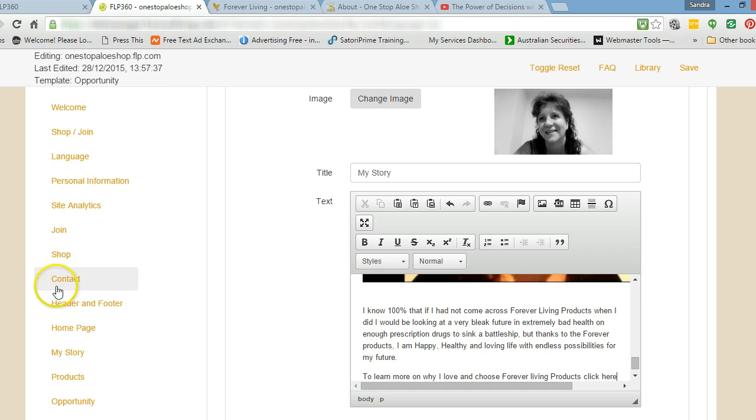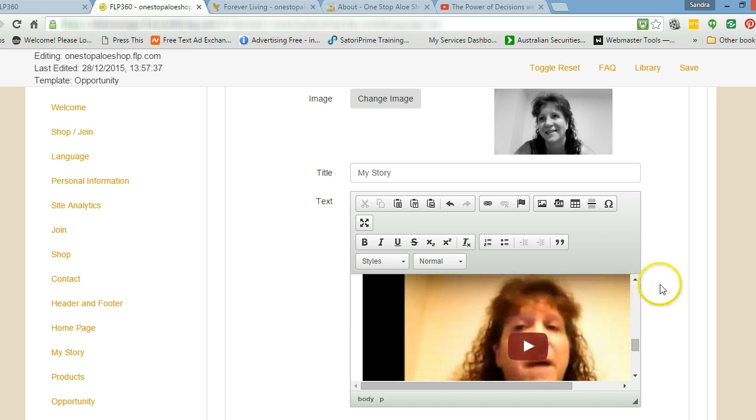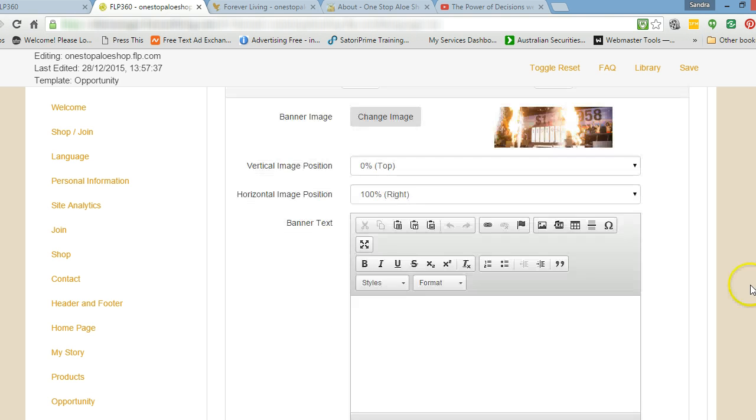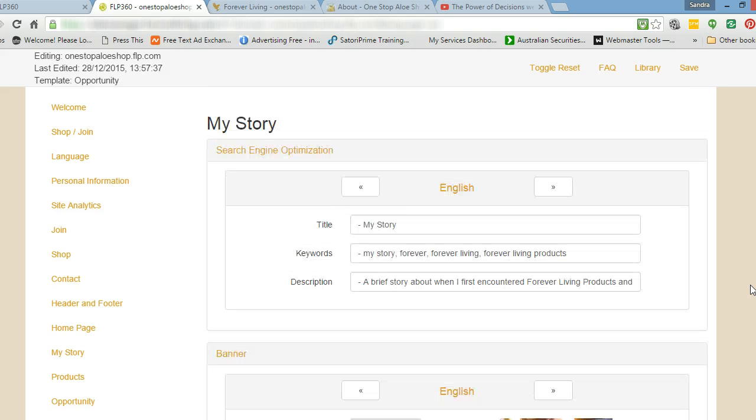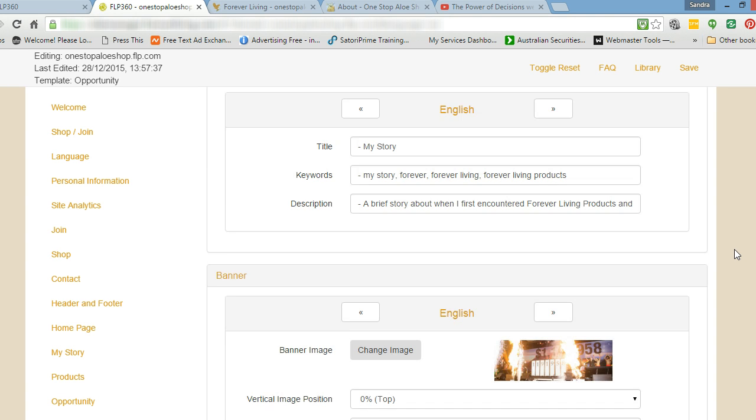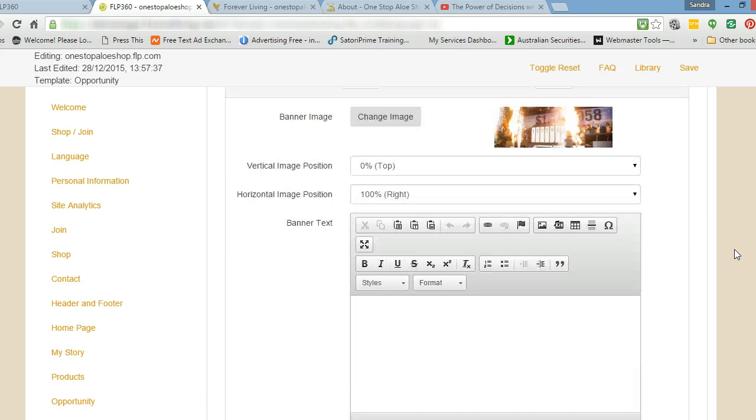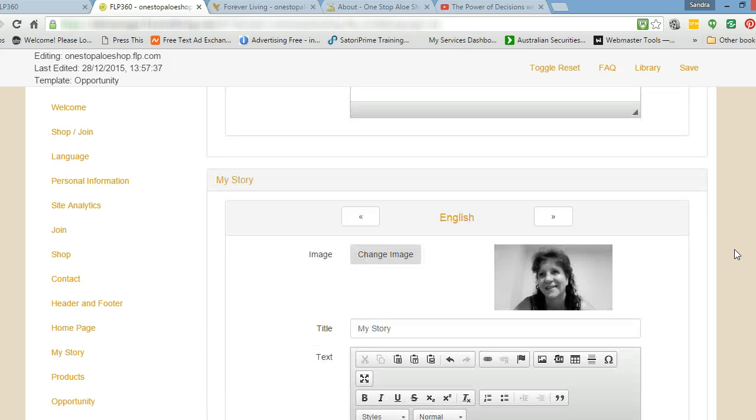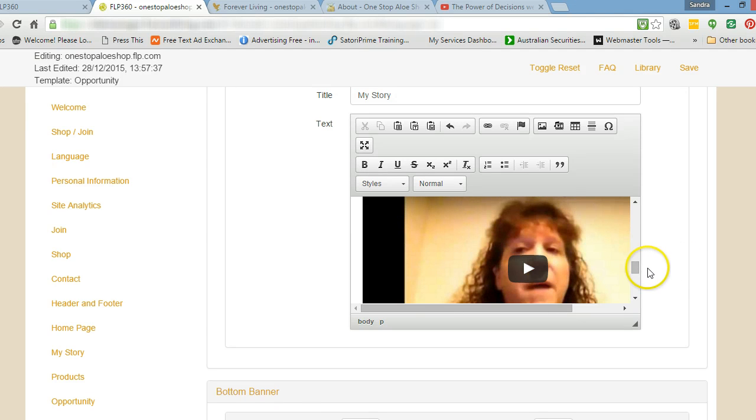So you come to your back office of your FLP360 and you click on my website and this page opens up. Your website is there, you click on edit. Once you click on edit that will take you to this page here. Then you can choose what you want to edit.